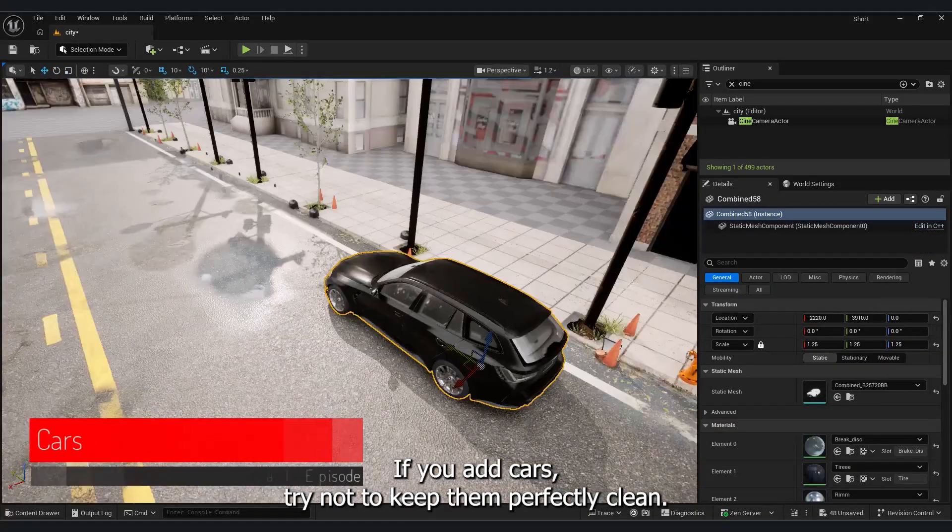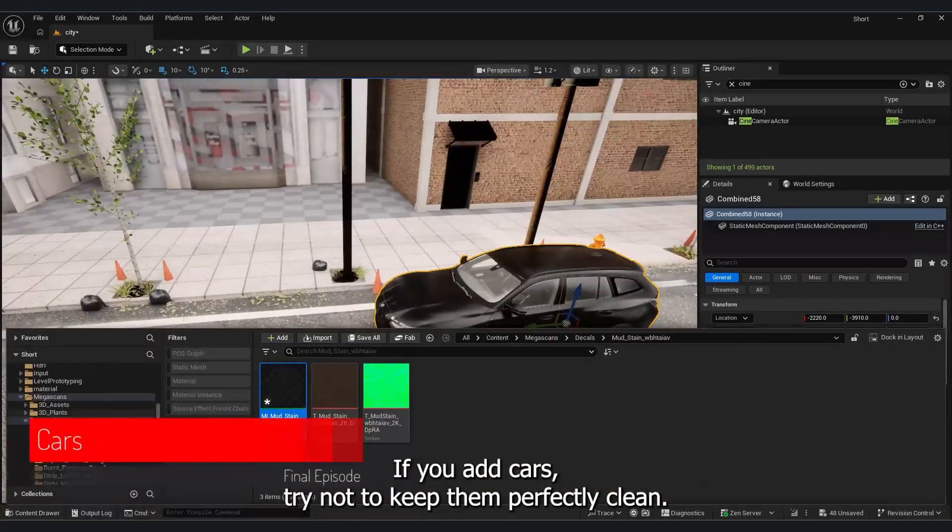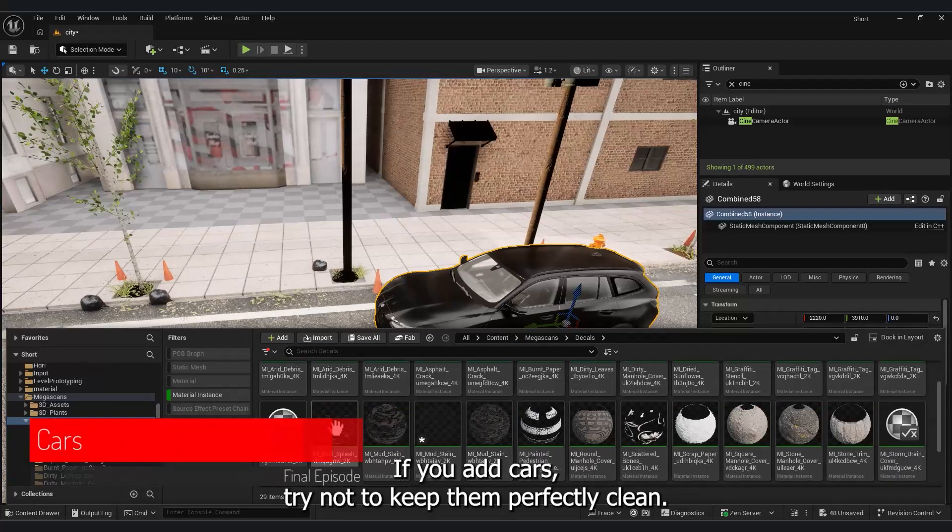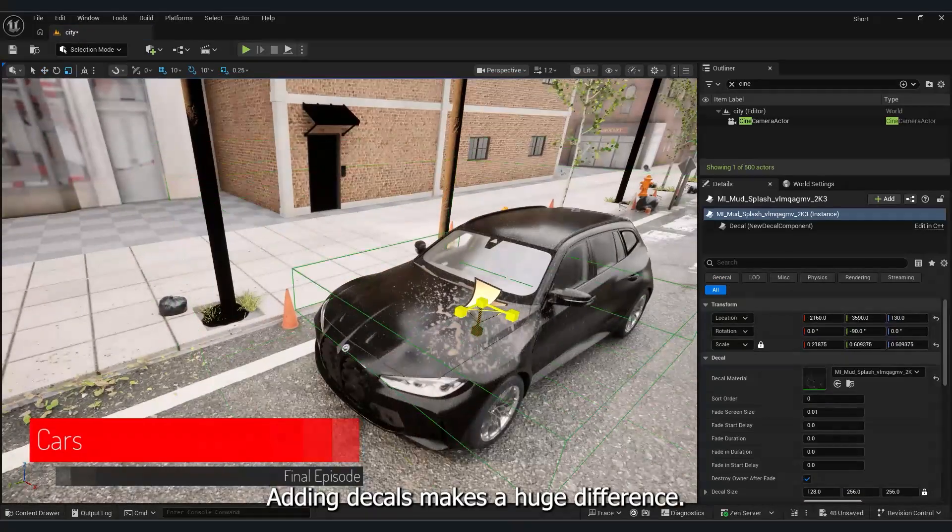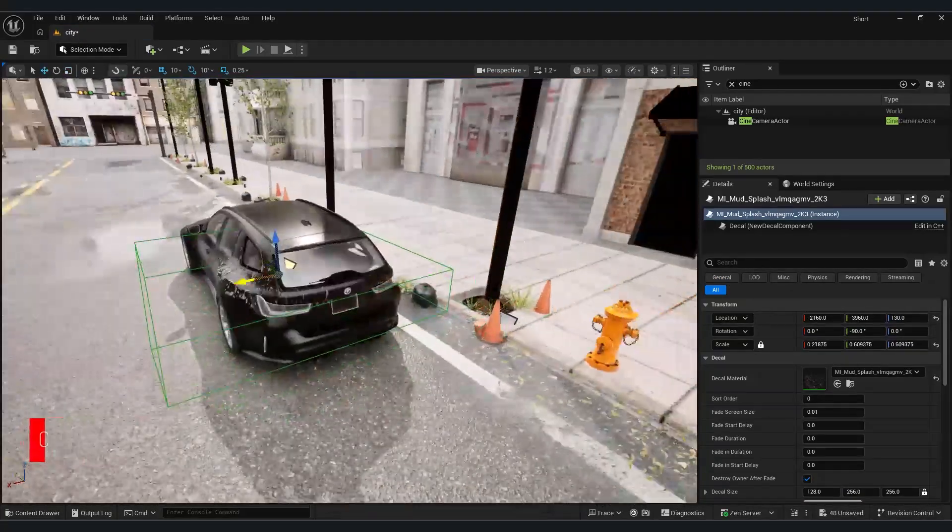If you add cars, try not to keep them perfectly clean. Adding decals makes a huge difference.